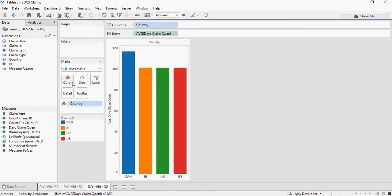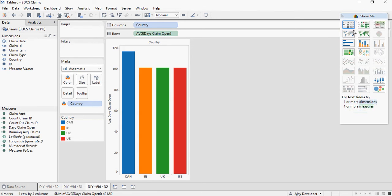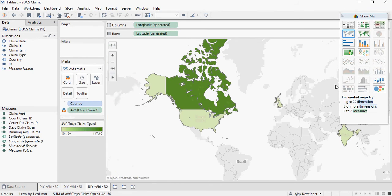So drag country in the colors and you would see the colors change. Let's change it to map. So here on the map we are going to plot. There you go.